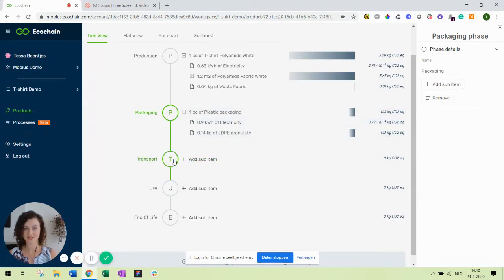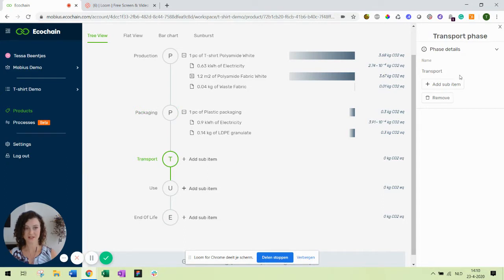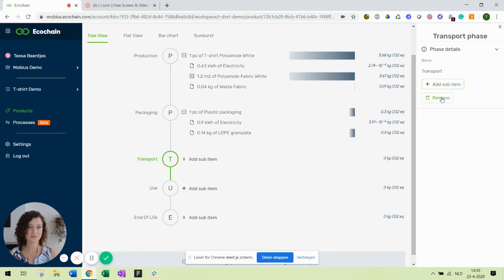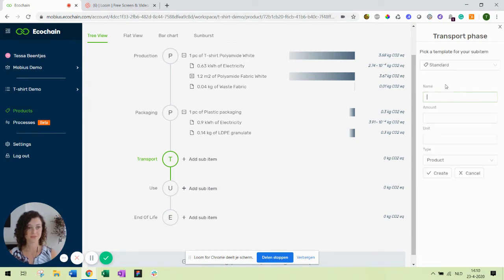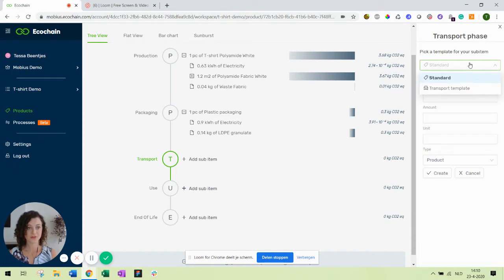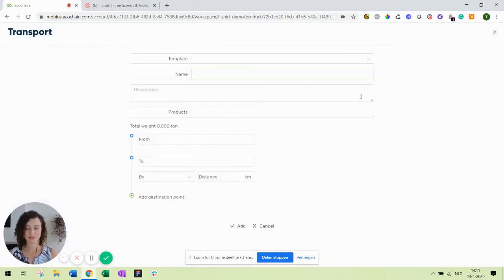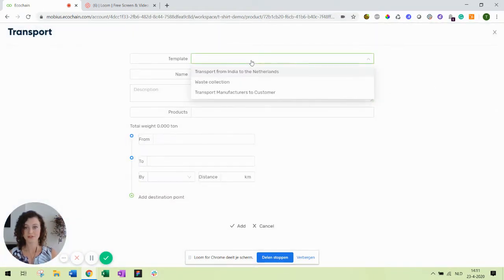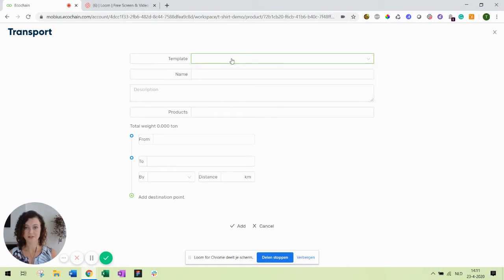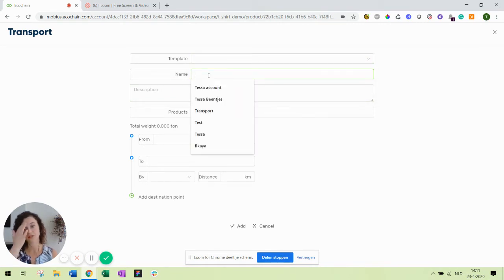Next up is transport. You can also click the phase and change the name over here if you need to have it a different name, and add sub item or remove a phase. So let's add a sub item to transport. For transport we have a template available in the life cycle feature. Let's open it. You can select an existing template if you have already created one or you can create a new one.